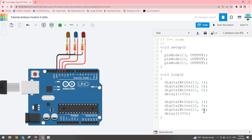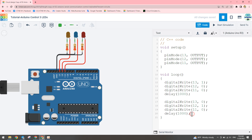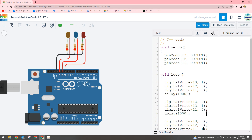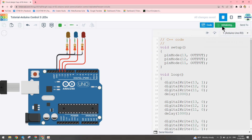Next we make pin 12 turn on and pins 13 and 11 turn off. Then pin 11 turns on and the others turn off. I copy the block with Ctrl+C, Ctrl+V, and update the values — pin 12 is 1 to turn on, pin 11 is 1 to turn on in its turn. The program is complete and we can start the simulation by clicking Start Simulation.